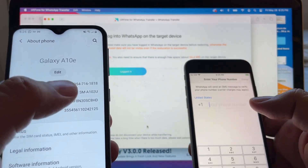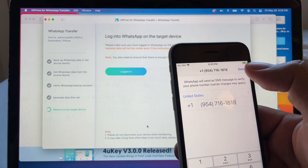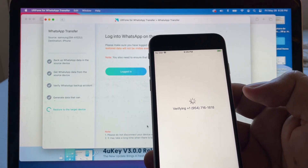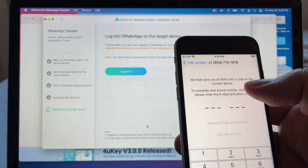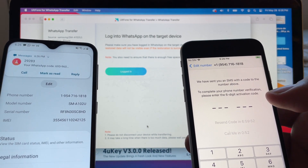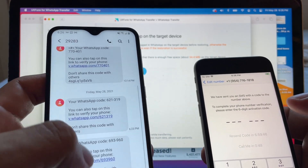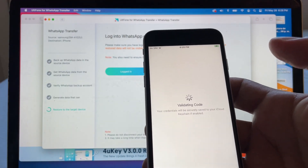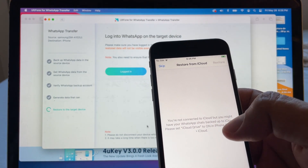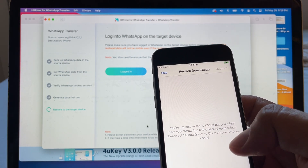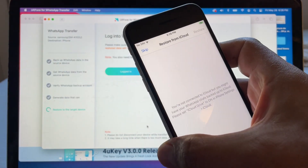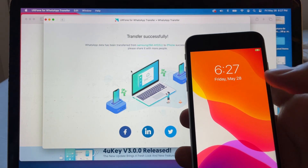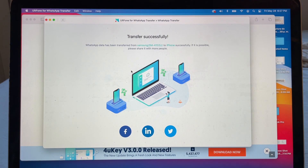The phone number I'm putting is the same one — 954-716-1818 — because I'm moving from this WhatsApp to this WhatsApp and need to keep the same phone number. Click Done. WhatsApp will send a verification SMS. Here is the code — 693-960. It says 'Validating code.' I'm going to click Login on the destination and it's now restoring data.